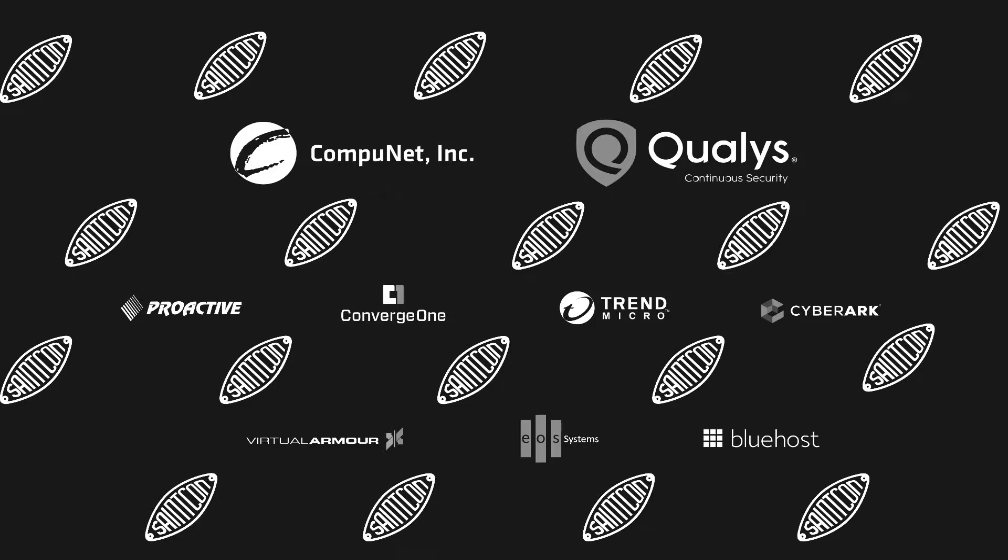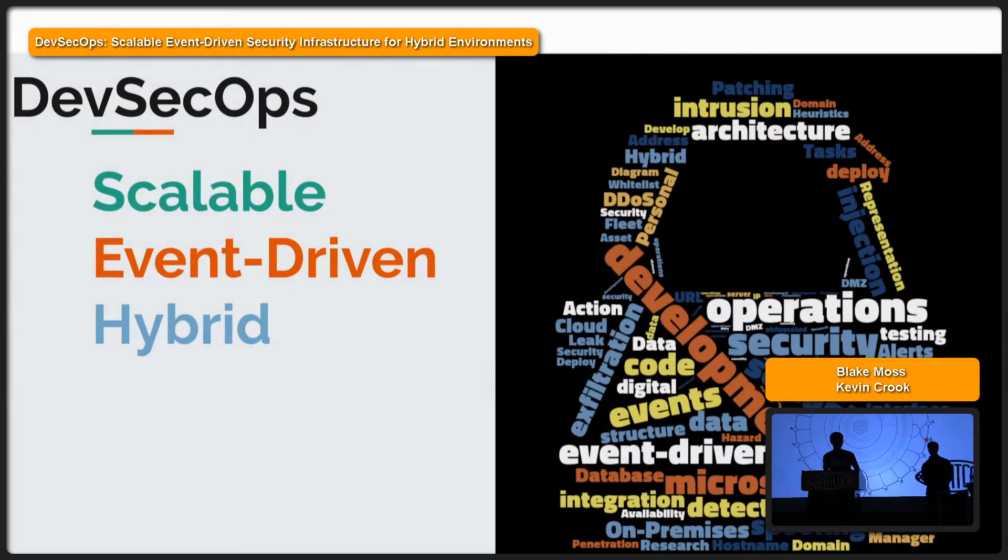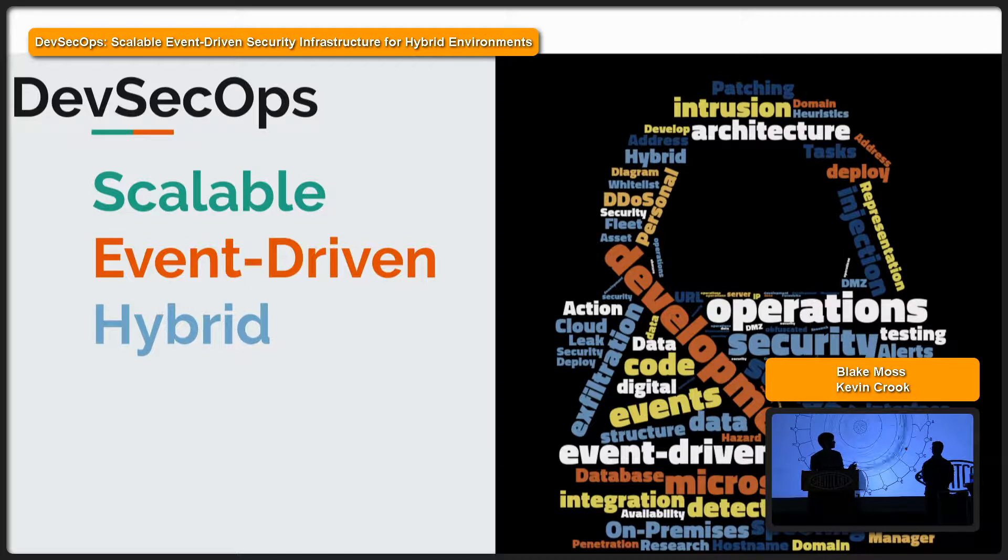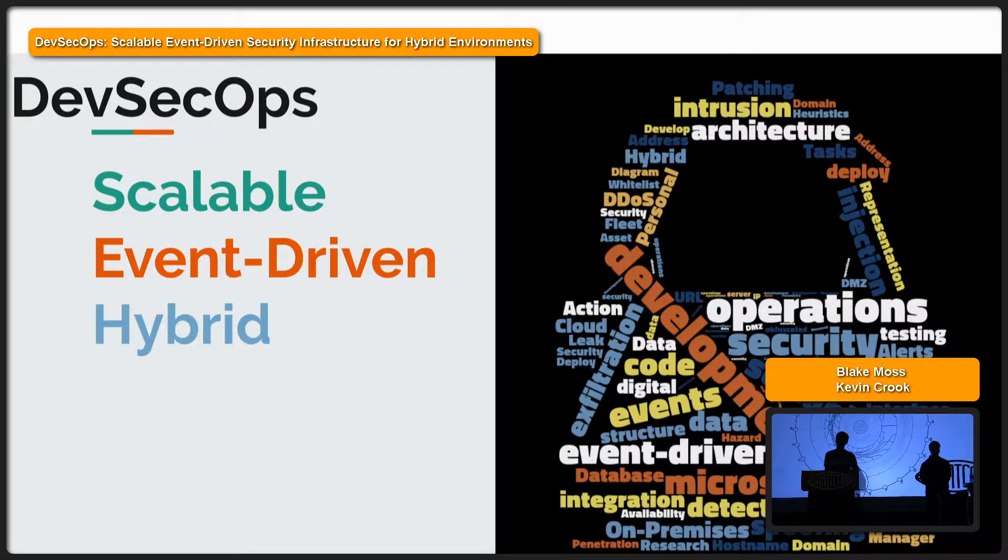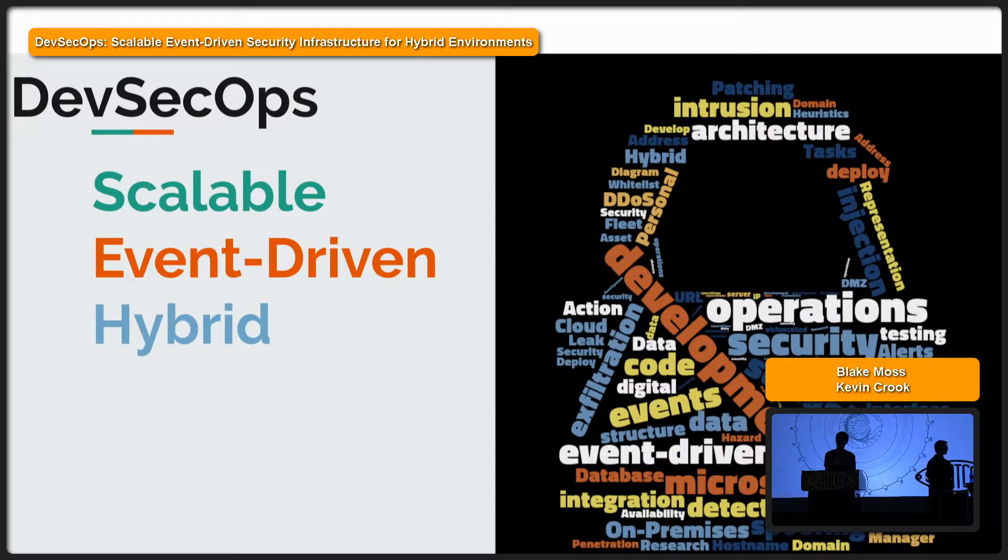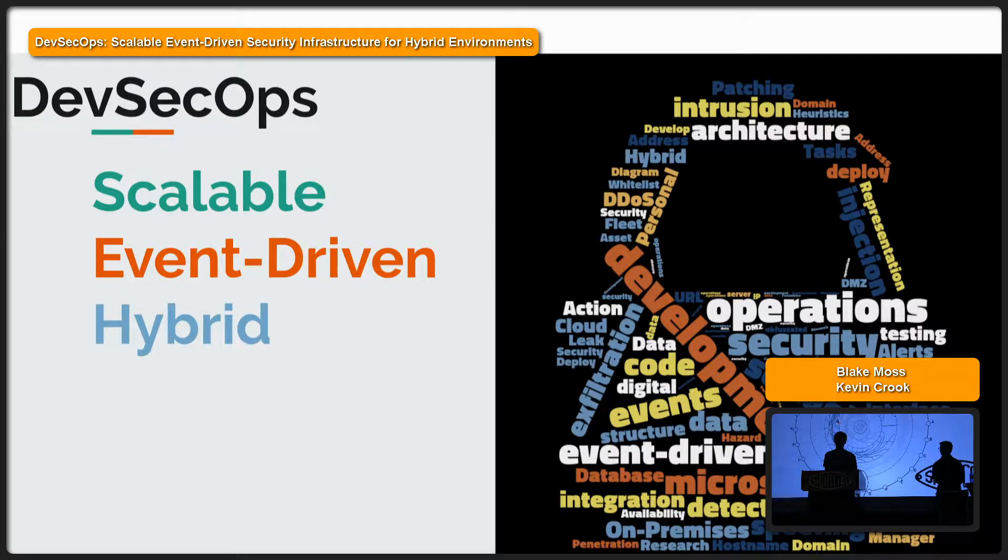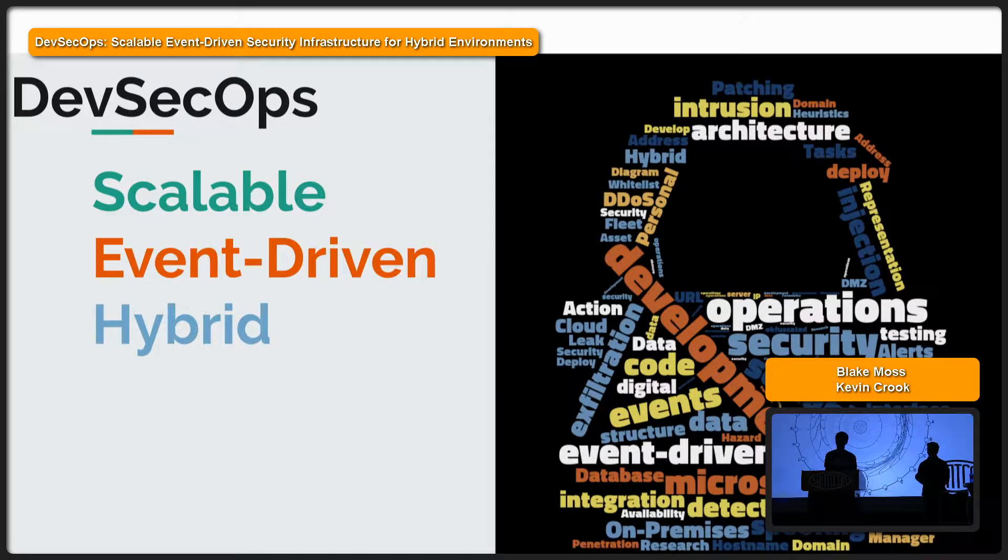Welcome, everyone. I'm Kevin Crook. This is Blake Moss. We're talking about scalable event-driven infrastructure for multi-cloud environments.